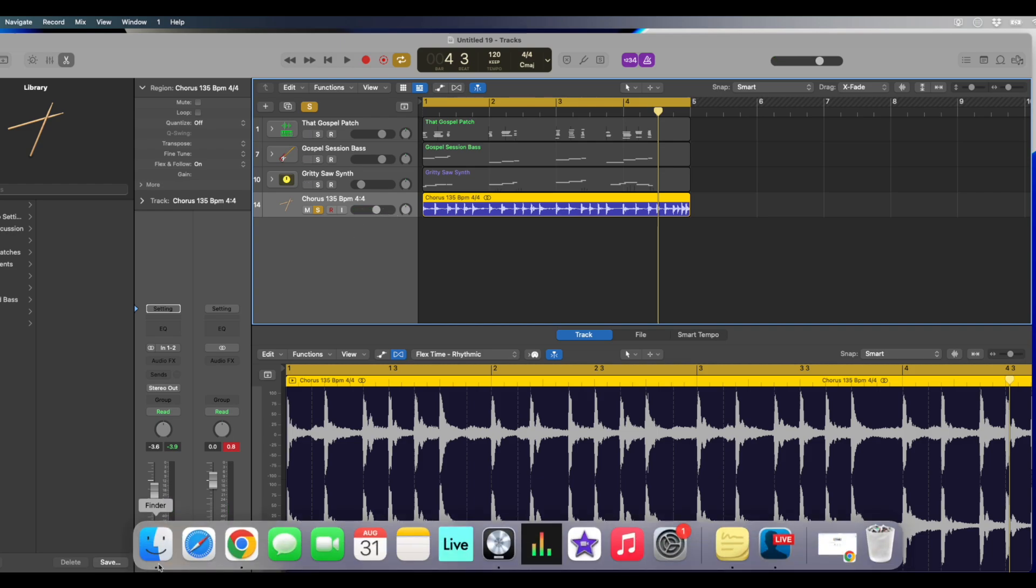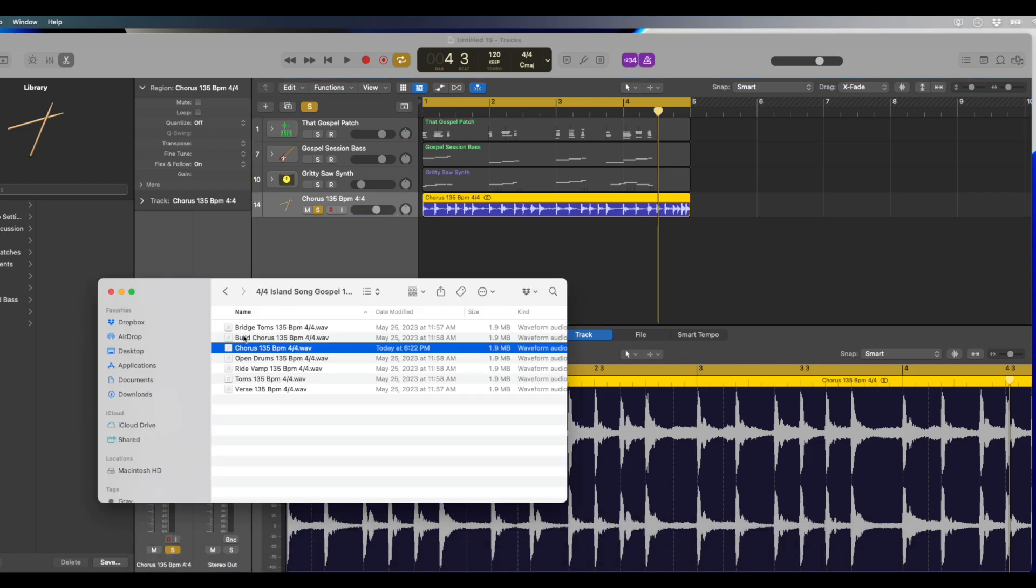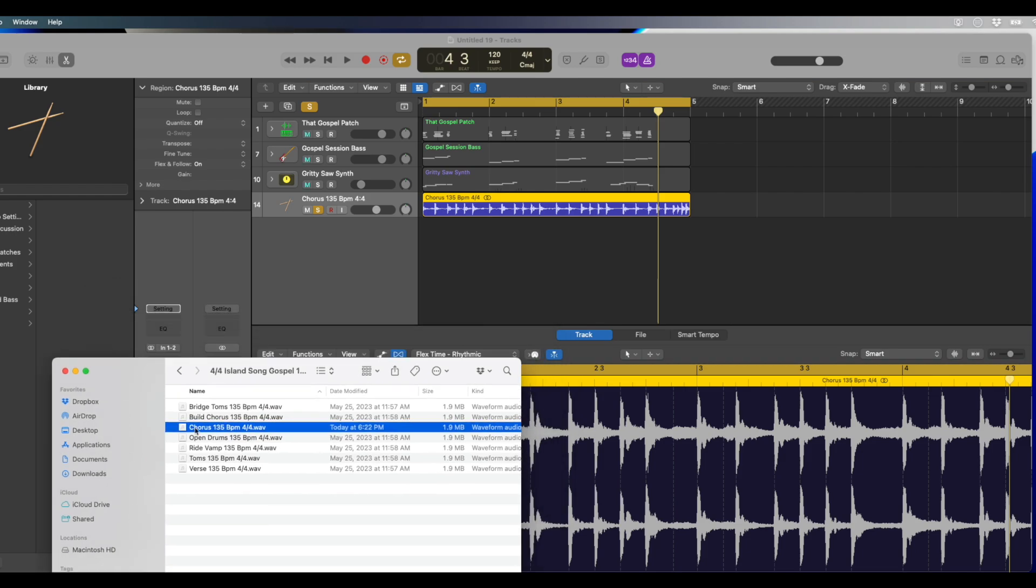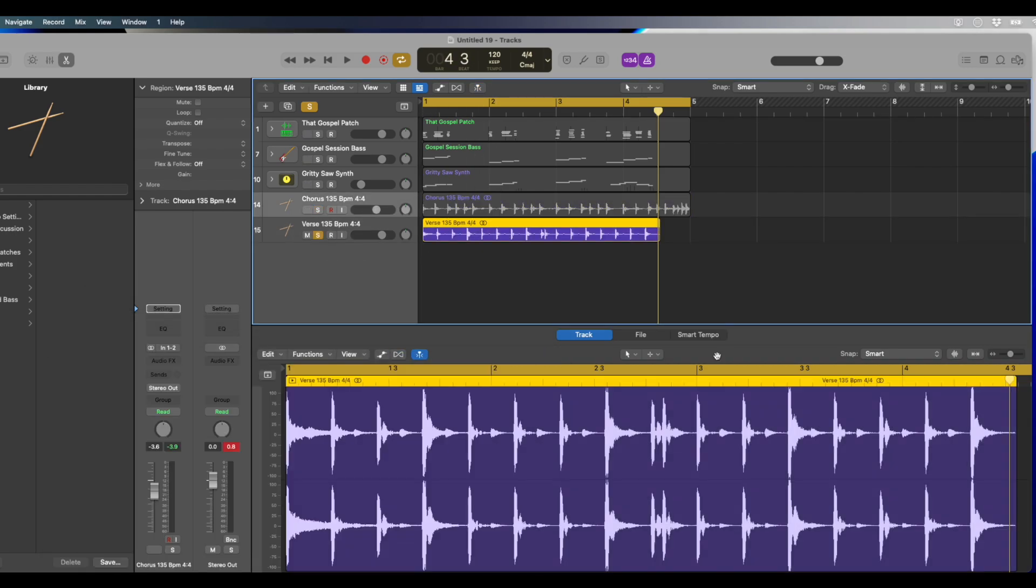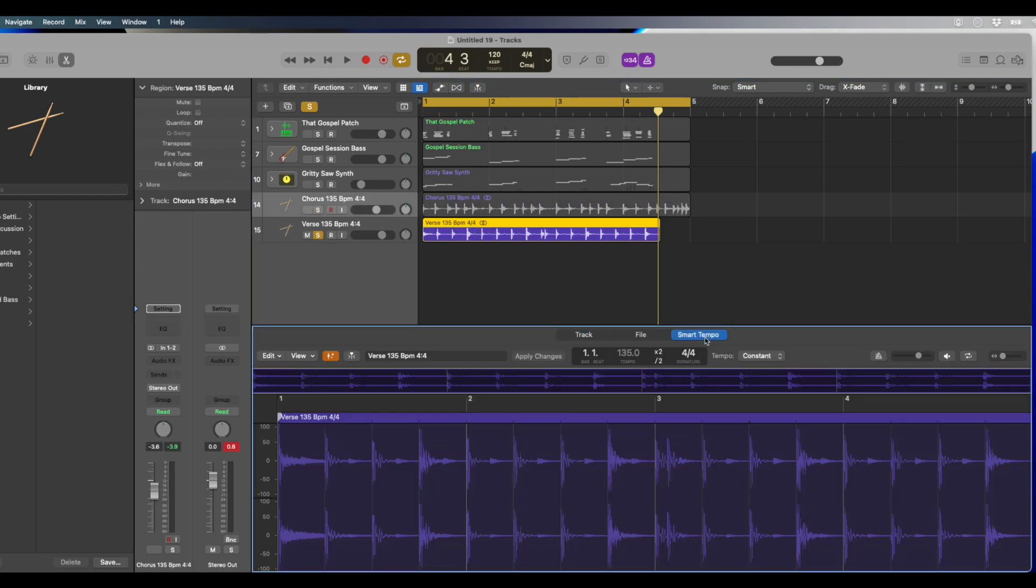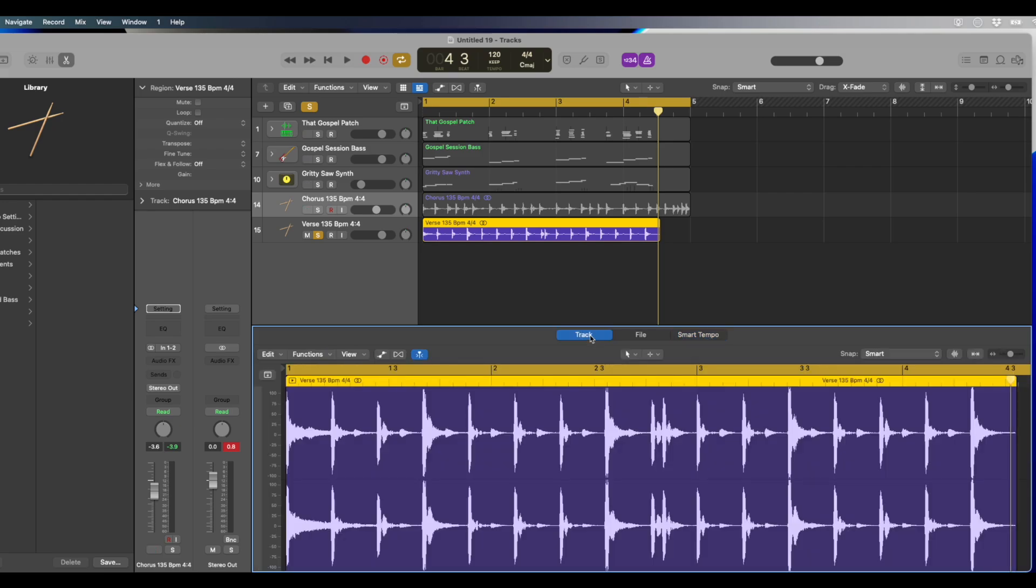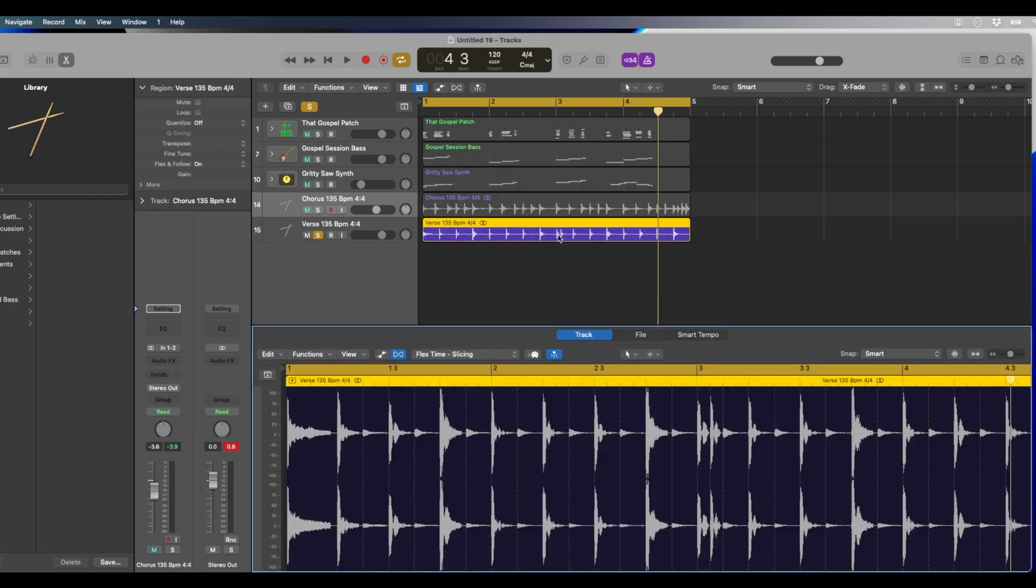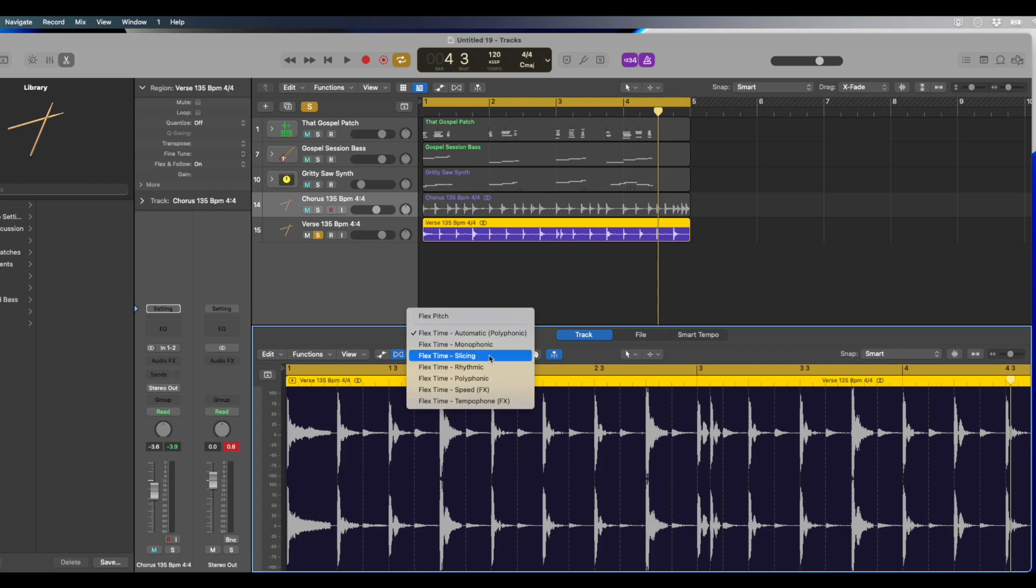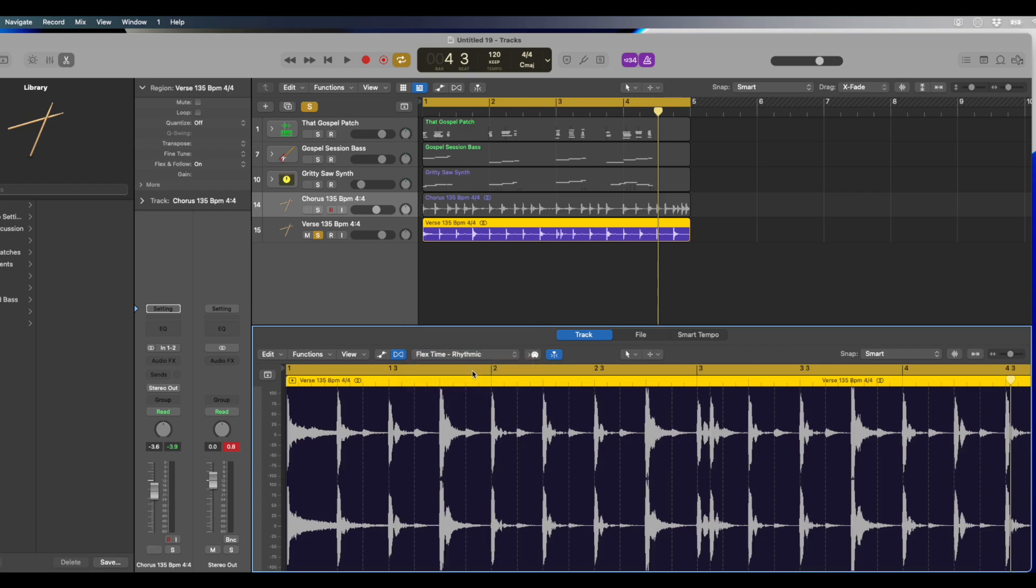So I'll do it with one more track as well. Let's just drag in these drums right here. And again, we're going to come over here to turn on smart tempo, then we're going to turn on track, and then we're going to turn on flex. And we're going to change flex to rhythmic. And that works best for drums.